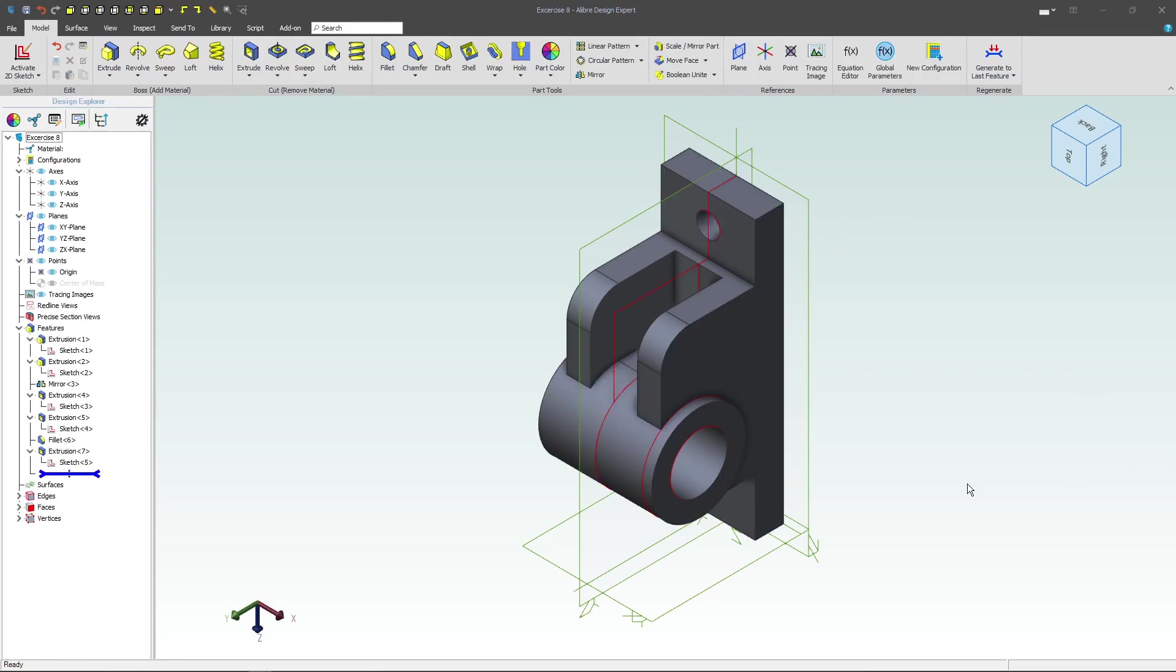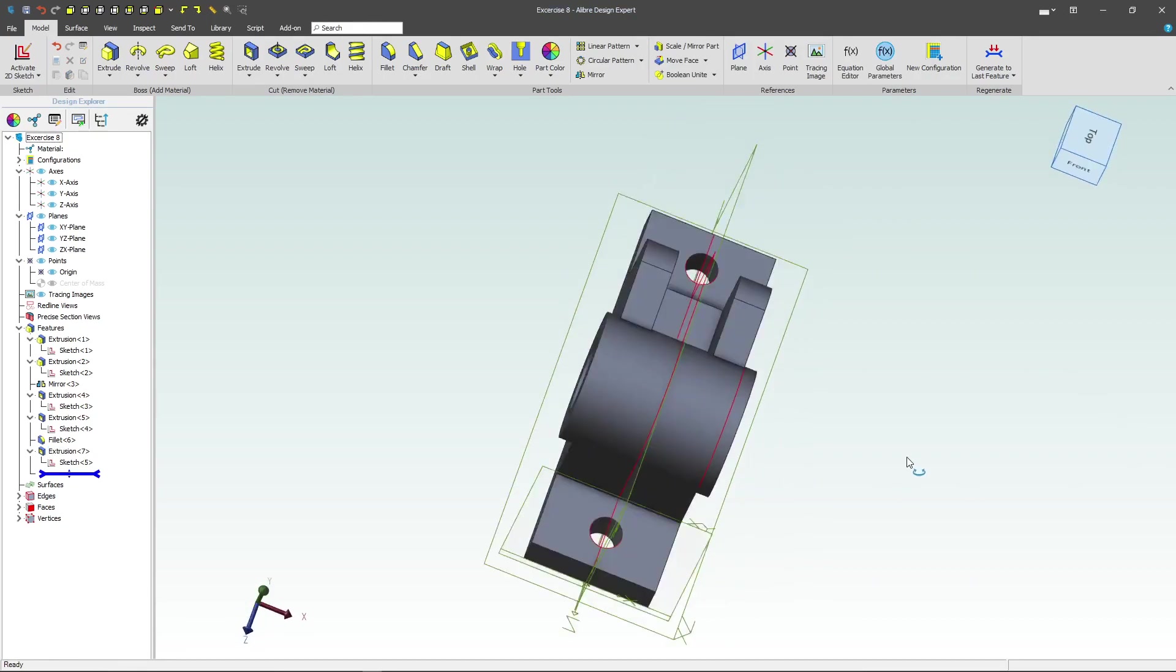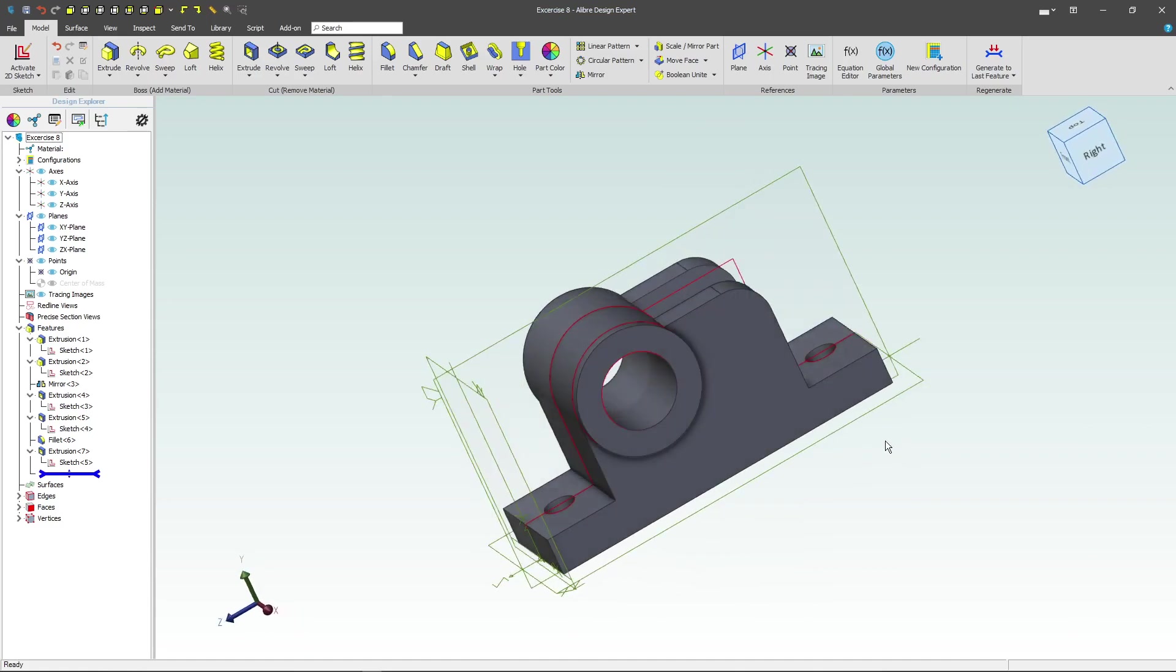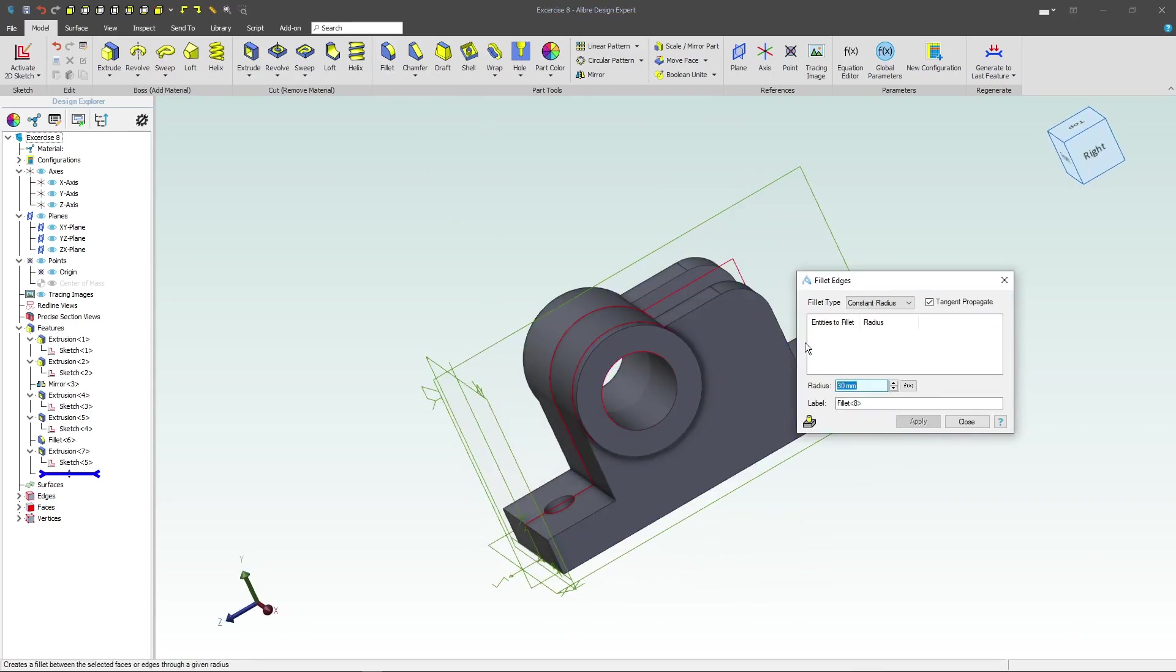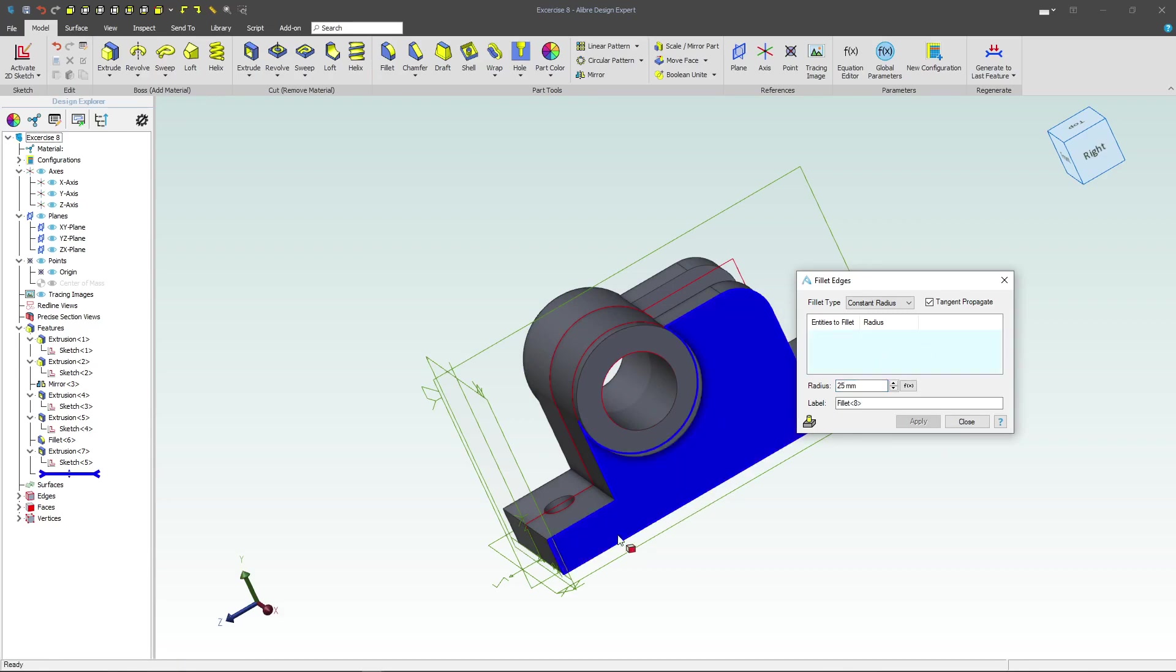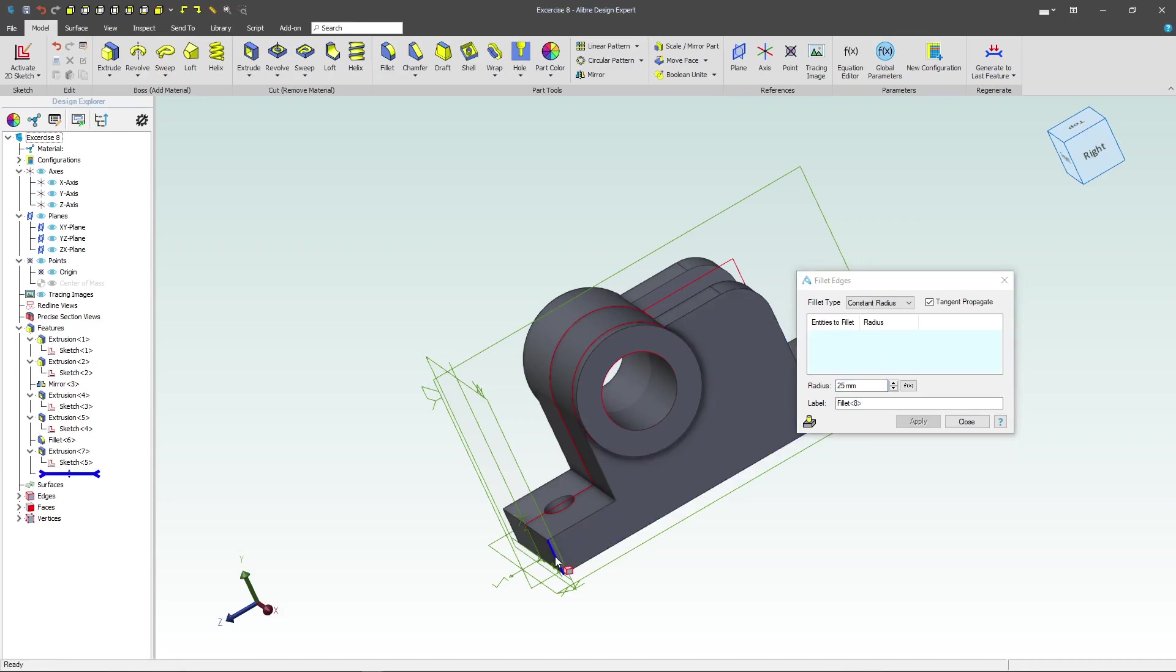Next, we'll want to do some final fillets. So I'd like to do a distance of 25 on these corners.